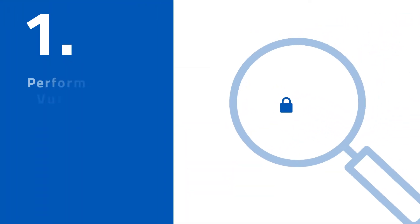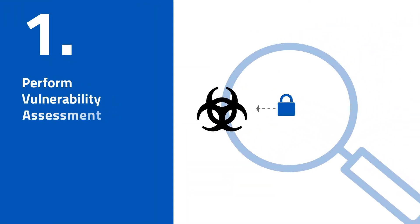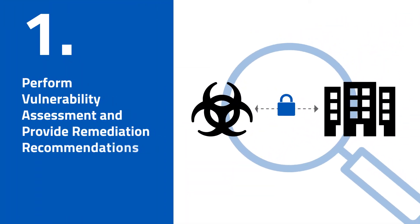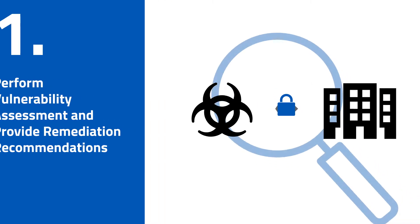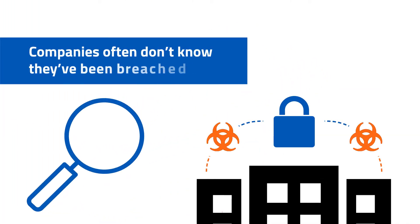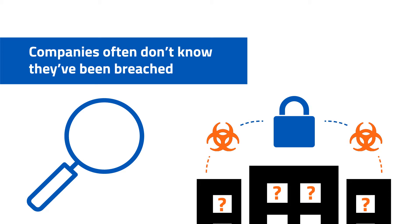Number one: Perform a vulnerability assessment and provide remediation recommendations. Companies often don't know that they've been breached, which is a perfect opportunity for MSPs to offer solid, valuable services.